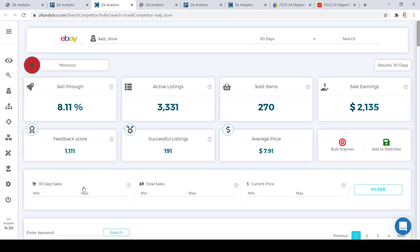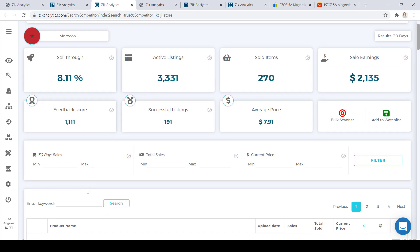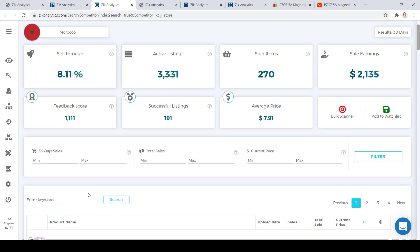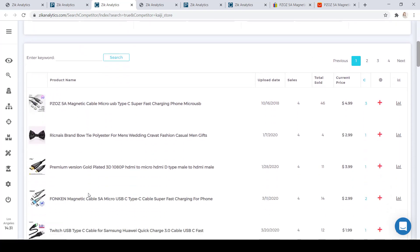This will give you all of the stats of this seller. Now that we've found a dropshipper who uses AliExpress as a supplier, scroll down to the product list to check out some of the bestselling items. Product number one here sold four times in the last 30 days — we are looking for at least five. The C tells you how many competitors are using the same title; here it's three, and the goal is no more than 10. So, at least five sales and no more than 10 competitors.